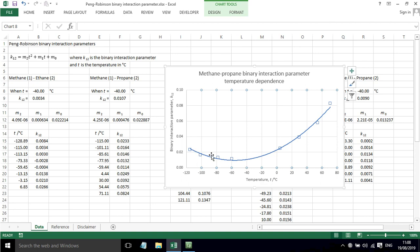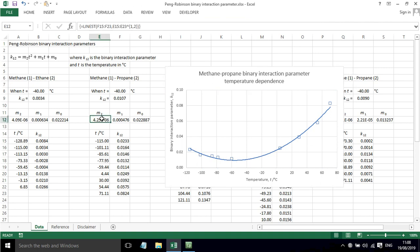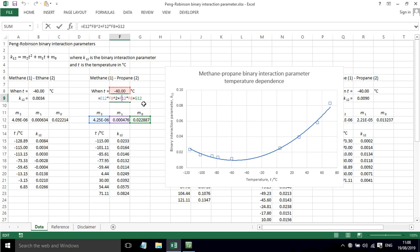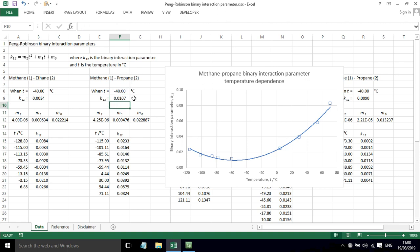So then you can fit a quadratic equation to those values, that's what I've done here using Glynest. And then for a particular temperature that you're interested in, you can calculate, using this quadratic, the value of the binary interaction parameter for that particular binary at that particular temperature.